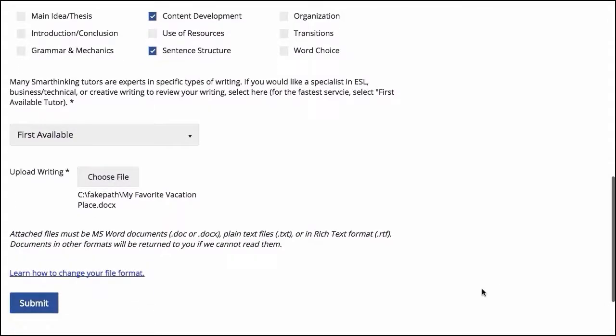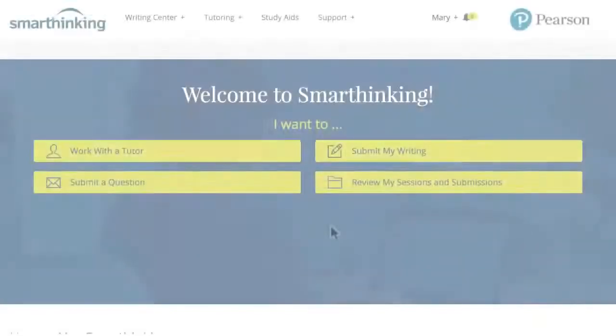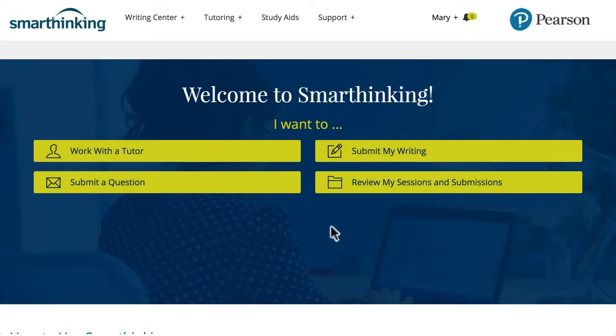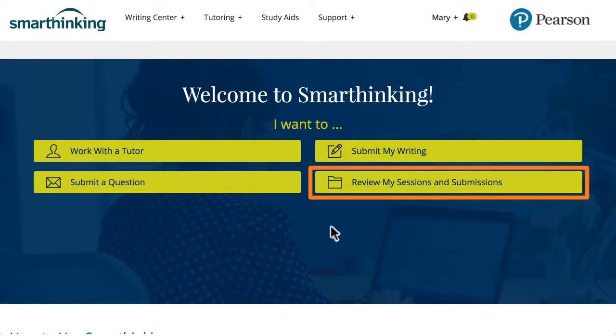Within 24 hours, the assigned tutor posts a markup file to the student's personal archive found in My Sessions and Submissions. The student receives an email or SMS text alert when the tutor response is posted.